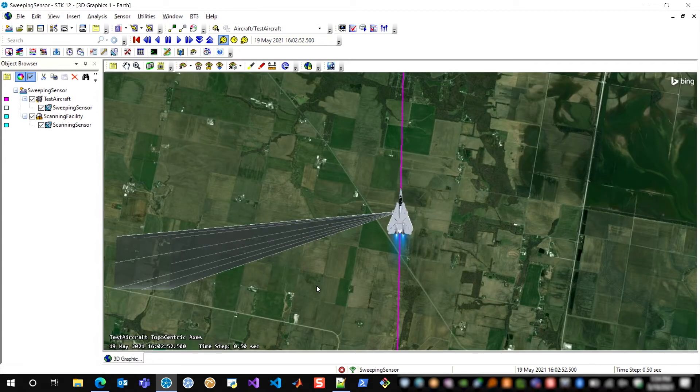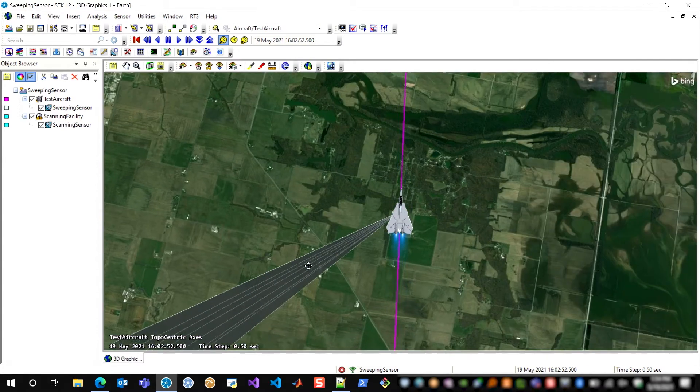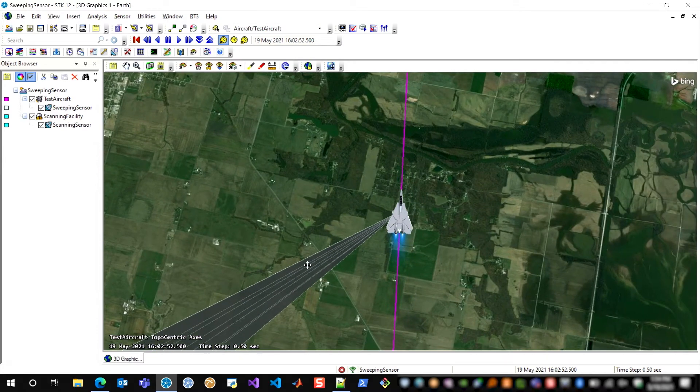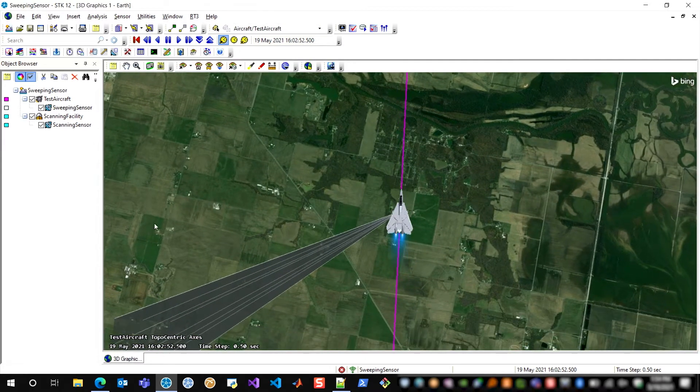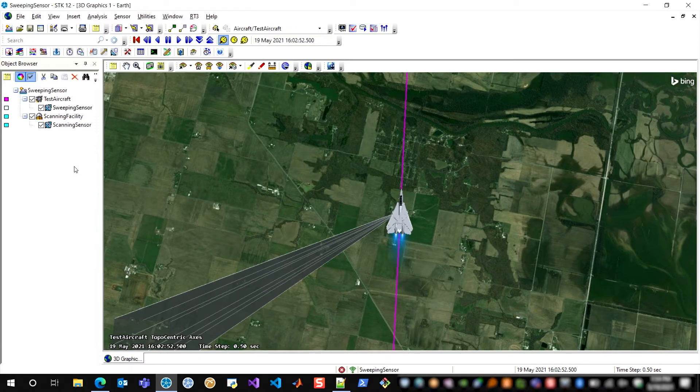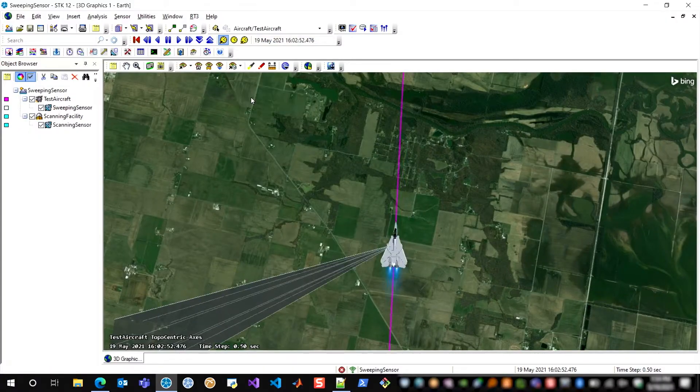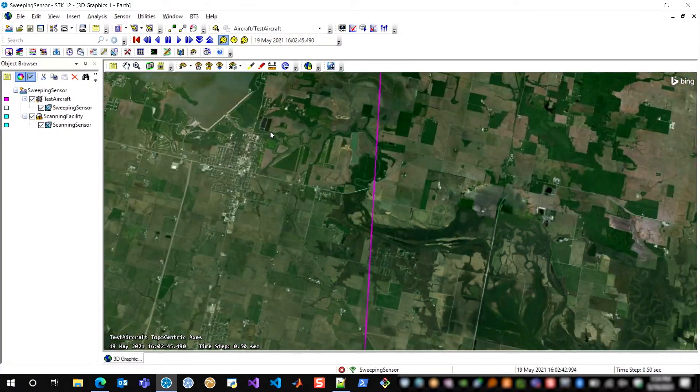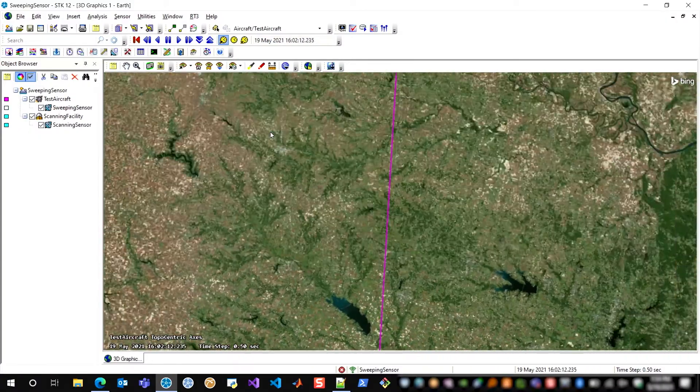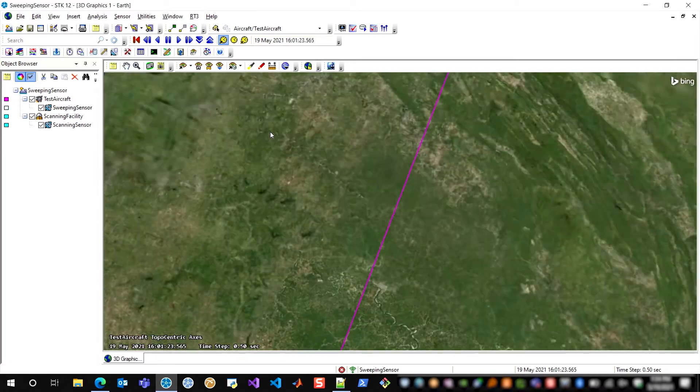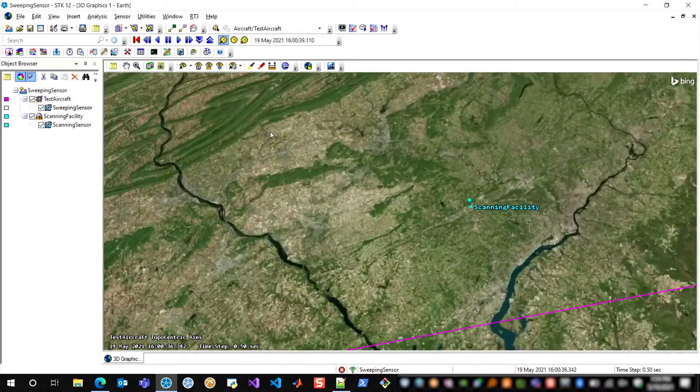So for a slightly more advanced version of this feature, I'm going to show you a scanning sensor mounted on a facility. You can think of this as something that's searching the sky for any objects that might be of interest. And this has been specified in a very similar way to that aircraft sweeping sensor that we just saw.